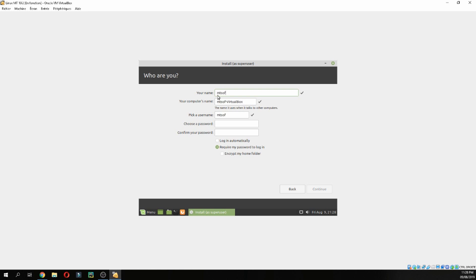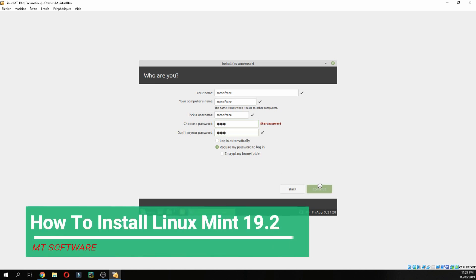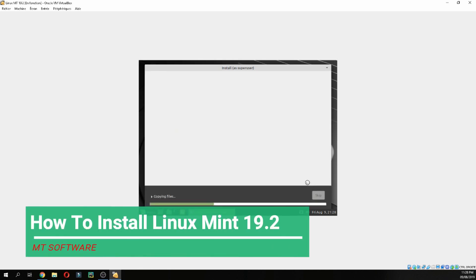Continue. Who are you? Give your username. For example, Linux Tuto. Give a password and confirm your password, and continue.